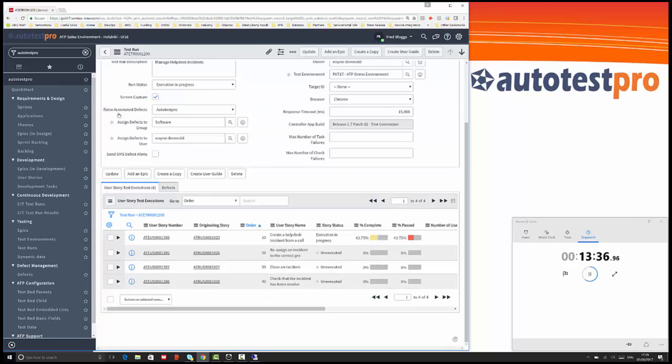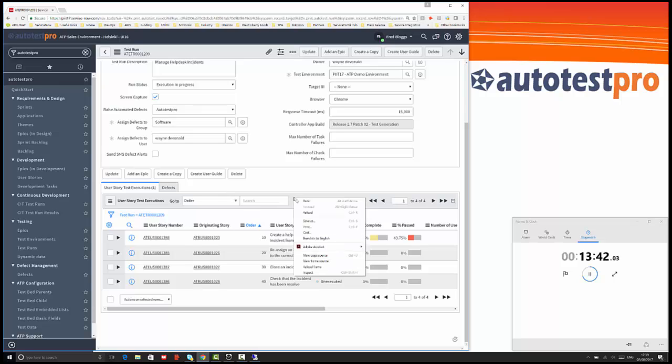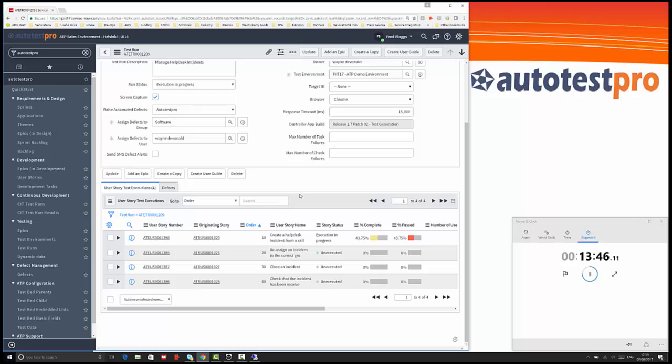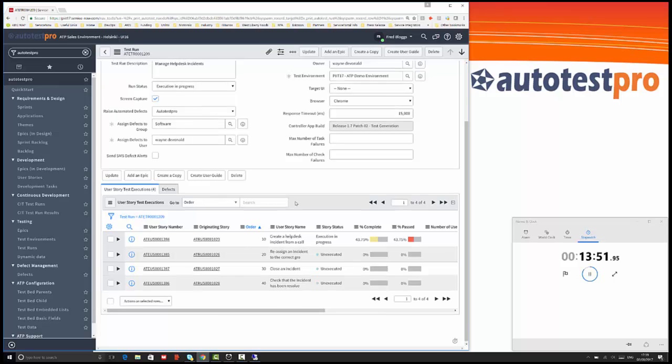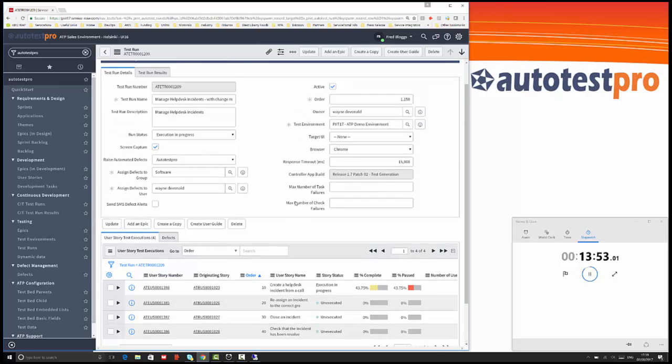We've made the development change, managing it through the development task process. We've re-run the test. We've shown that it has then successfully passed the tests and so the change is complete and that release can be made into production at that time.